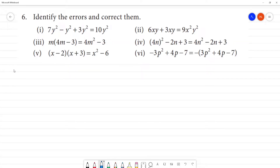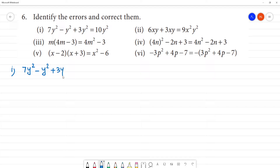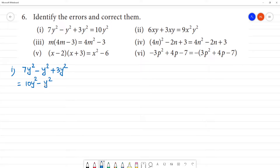Identify the errors and correct them. First one: 7y² minus y² plus 3y². Now, 3 is a single number and y² is the variable. 7 plus 3 is 10, so we have 10y² minus y². 10y² minus y² is 9y².